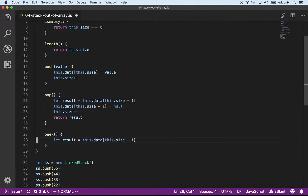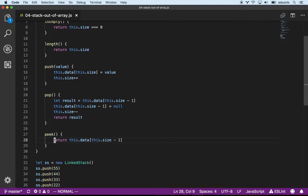The peek method is very similar — we can just immediately return what's at the end of the array without modifying anything.